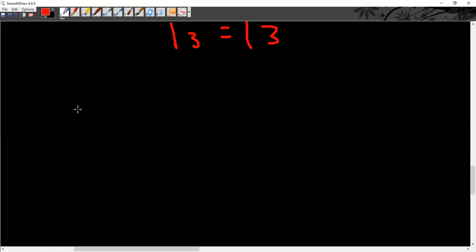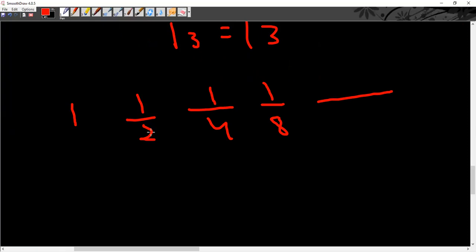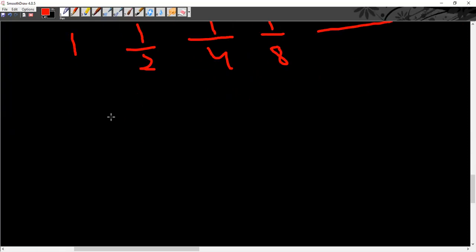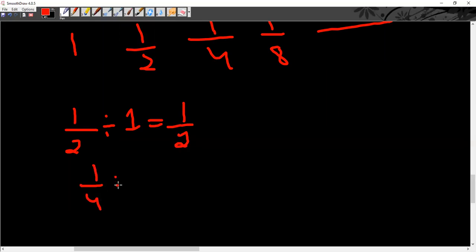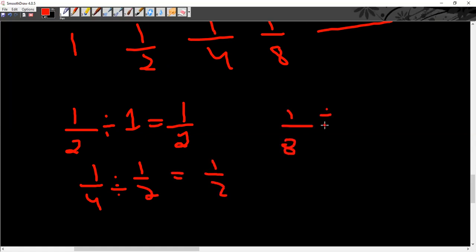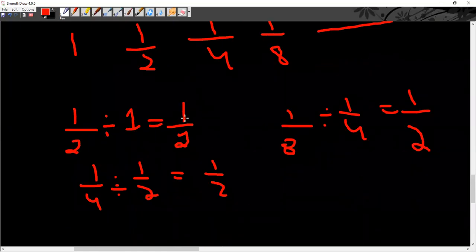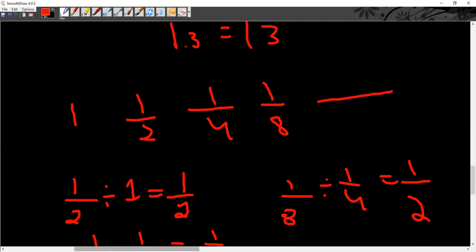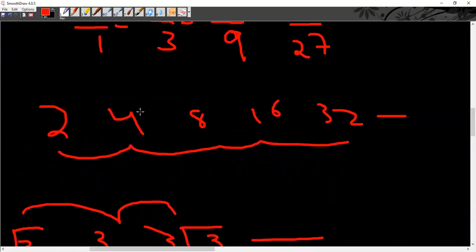Let's say the series is 1, 1/2, 1/4, 1/8, and so on. This is again a geometric series. 1/4 divided by 1/2, or 1/2 divided by 1/4 — the common ratio is 1/2. So the common ratio between consecutive terms is 1/2.